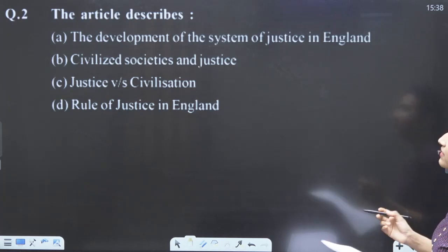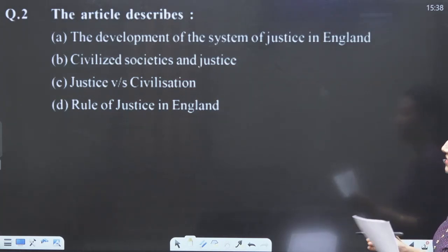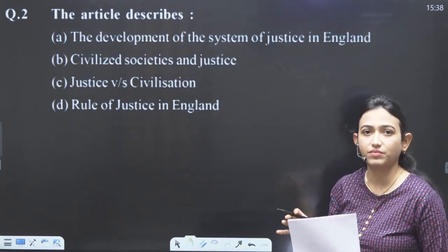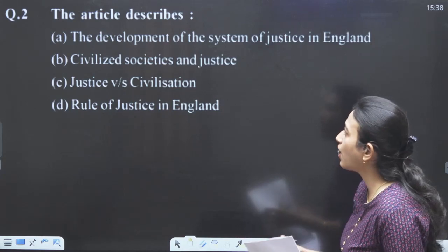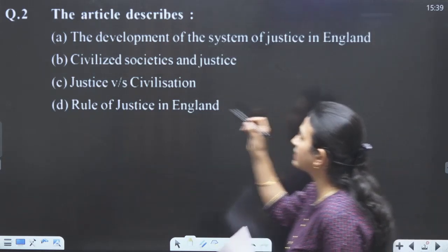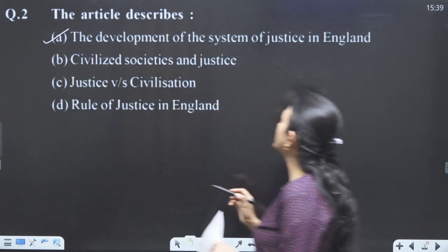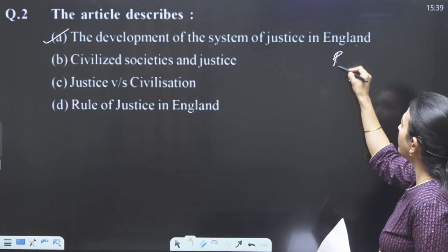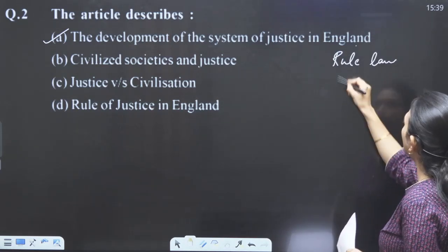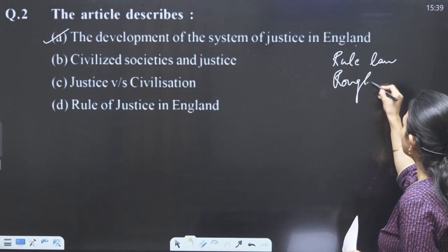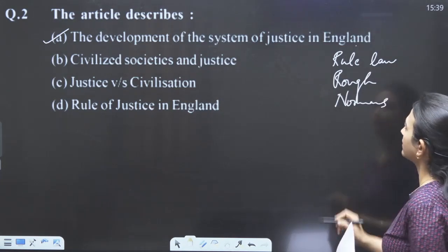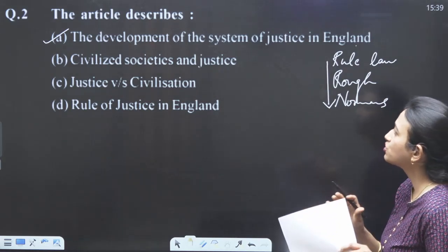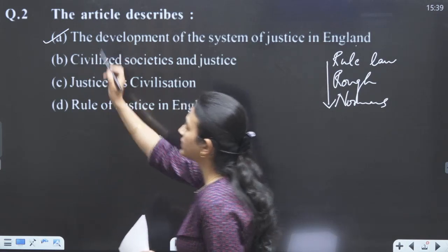Next question: the article describes — basically the article is describing the judiciary system, how it developed in England. This title is suitable: 'The development of the system of justice in England.' How it came from rule of law to rough punishments to the Normans, how it developed along the passage of time. The answer will be the first option.